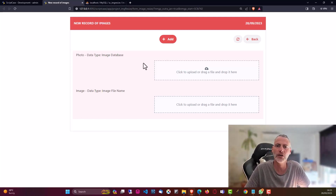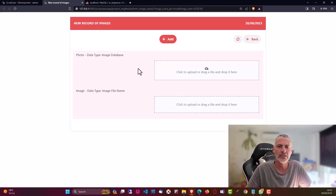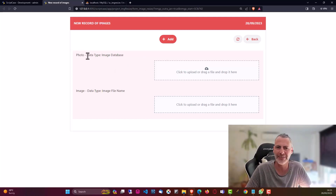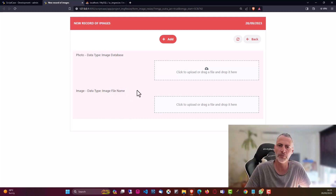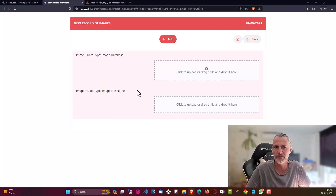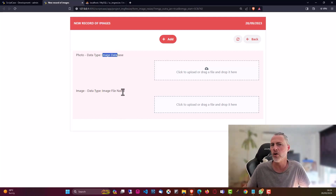I did make my own little adjustment but I'm not sure it's making any difference. Within this form application I have two image fields: one with data type 'image database' and one with data type 'image file name'. You can apply this script to any of the data type fields for images or photos — these are essentially stored images either within the database or on the server.